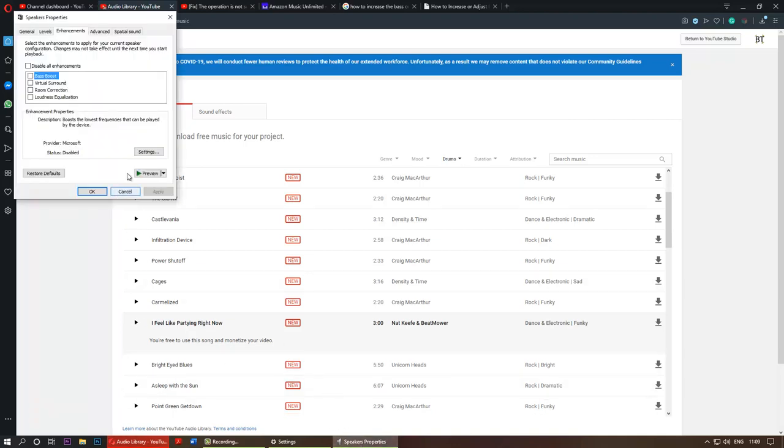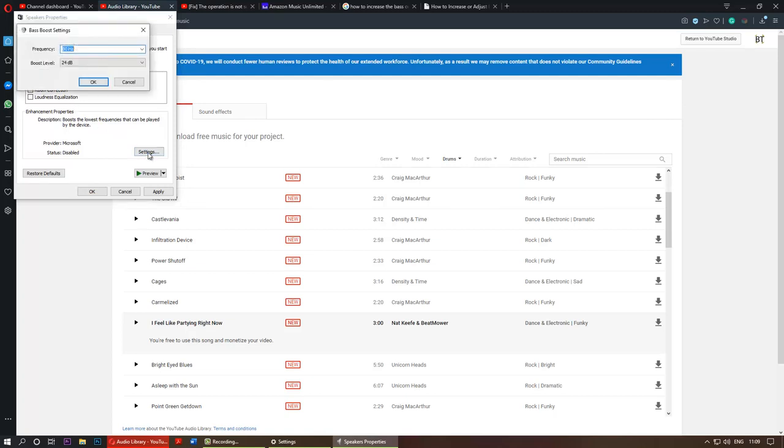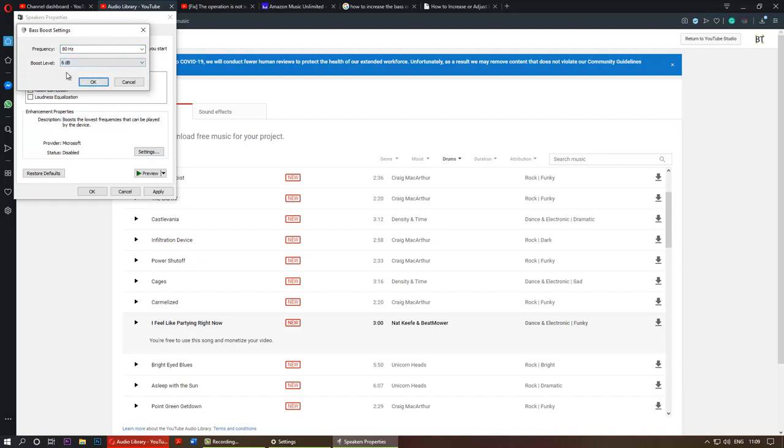For me, without the bass boost sounded better. But again, this tutorial is about increasing bass boost. You could further increase the bass by clicking on the settings and then you can see here the default.